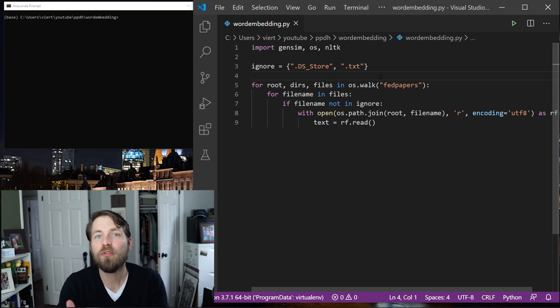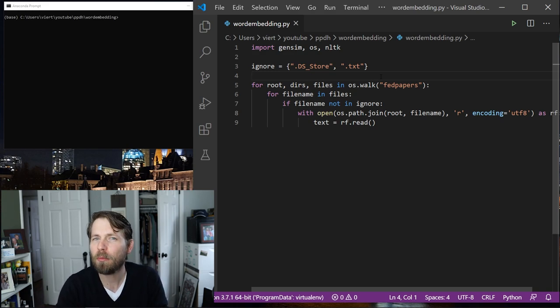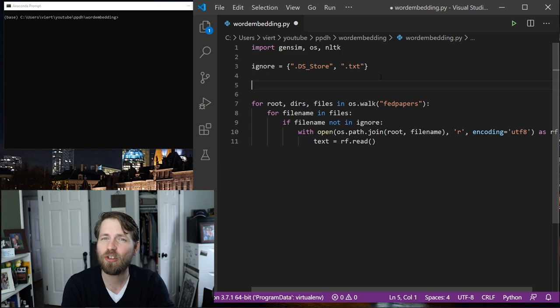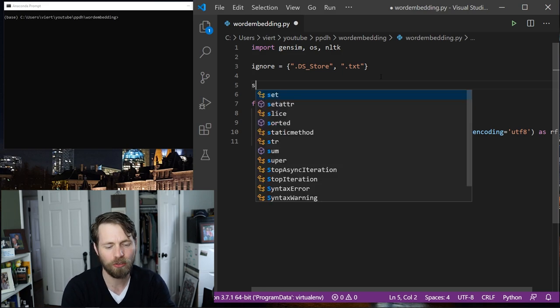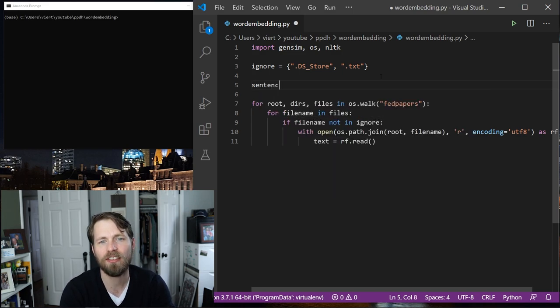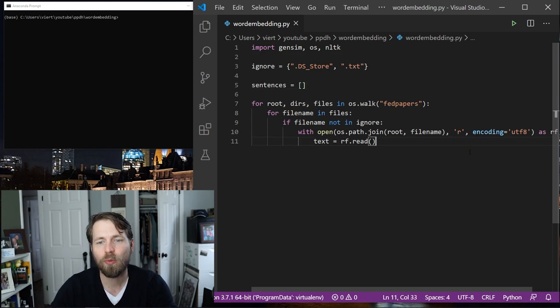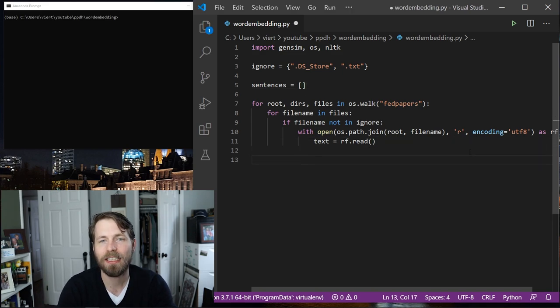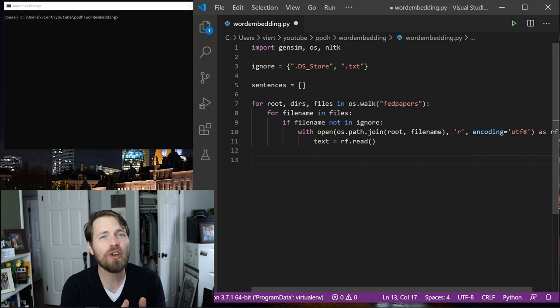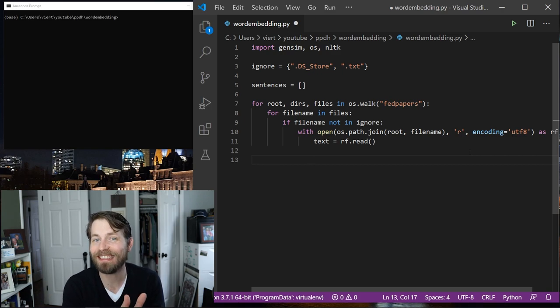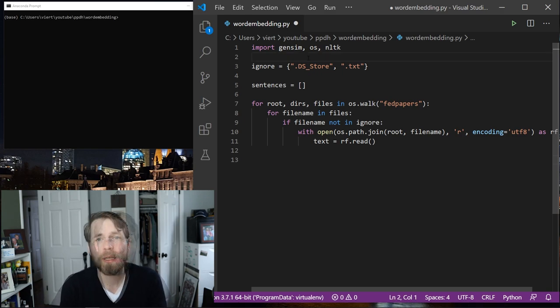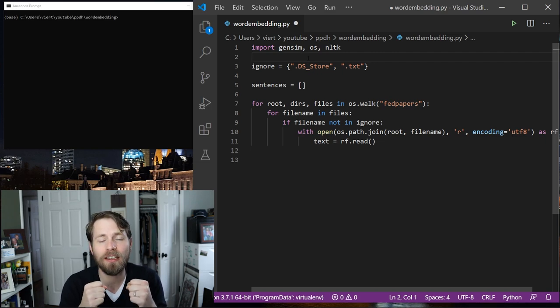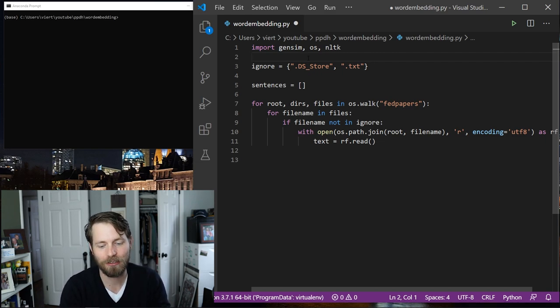So now we have this setup, so it's going through all of the files and reading the texts. Now the Gensim word embedding model expects a list of sentences, and ideally these sentences should be tokenized. So let's set up some code that will do that for us. So above where I'm loading these things in, I'm going to do a little bit of prep work. The first thing is I need a list to hold the results, and I'm just going to call this sentences, and I'm going to make this an empty list.